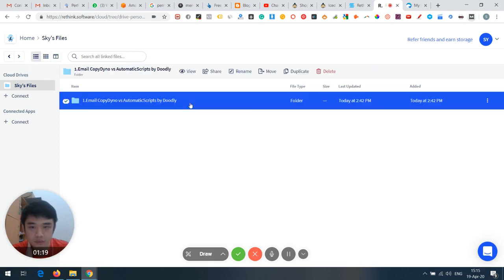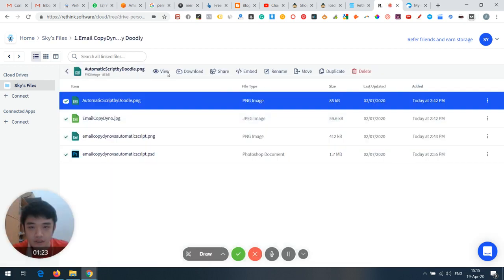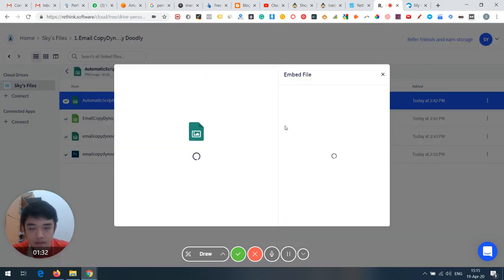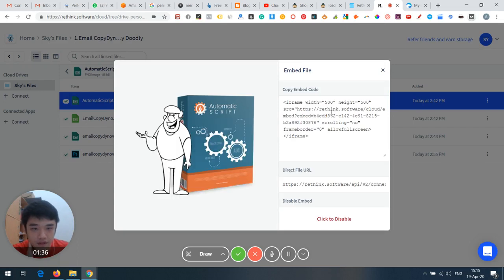You can view the file, choose to download it, and importantly there's a share option — you can generate a shareable link and also an embedded option. Let's click that — you can get an iframe.